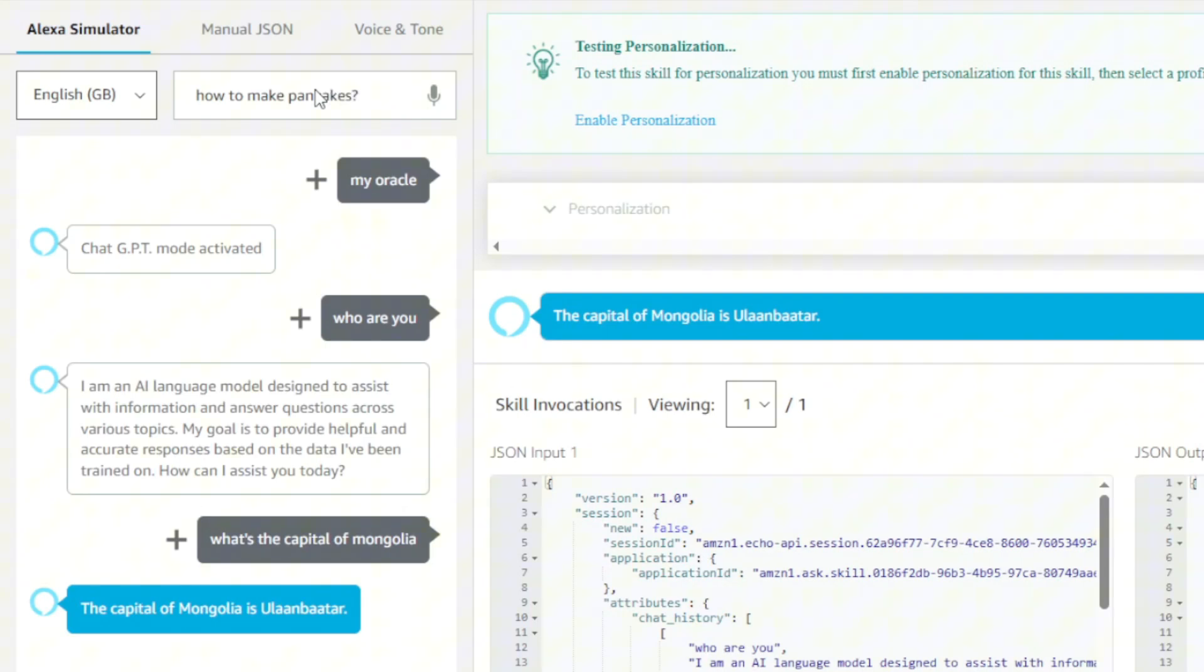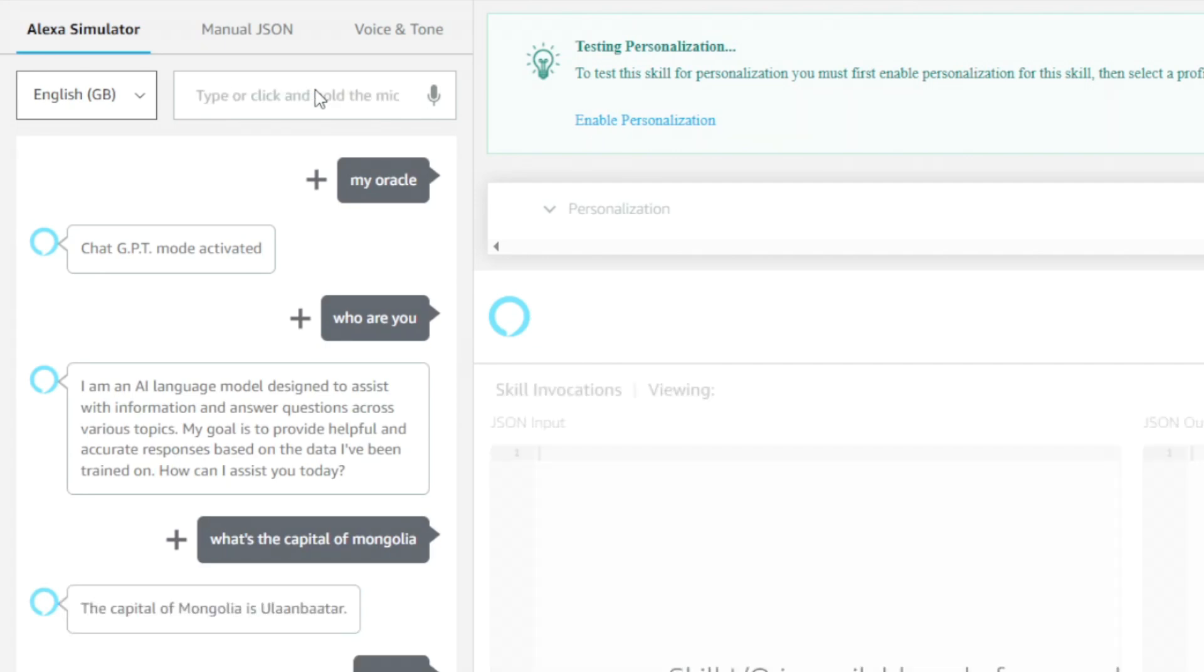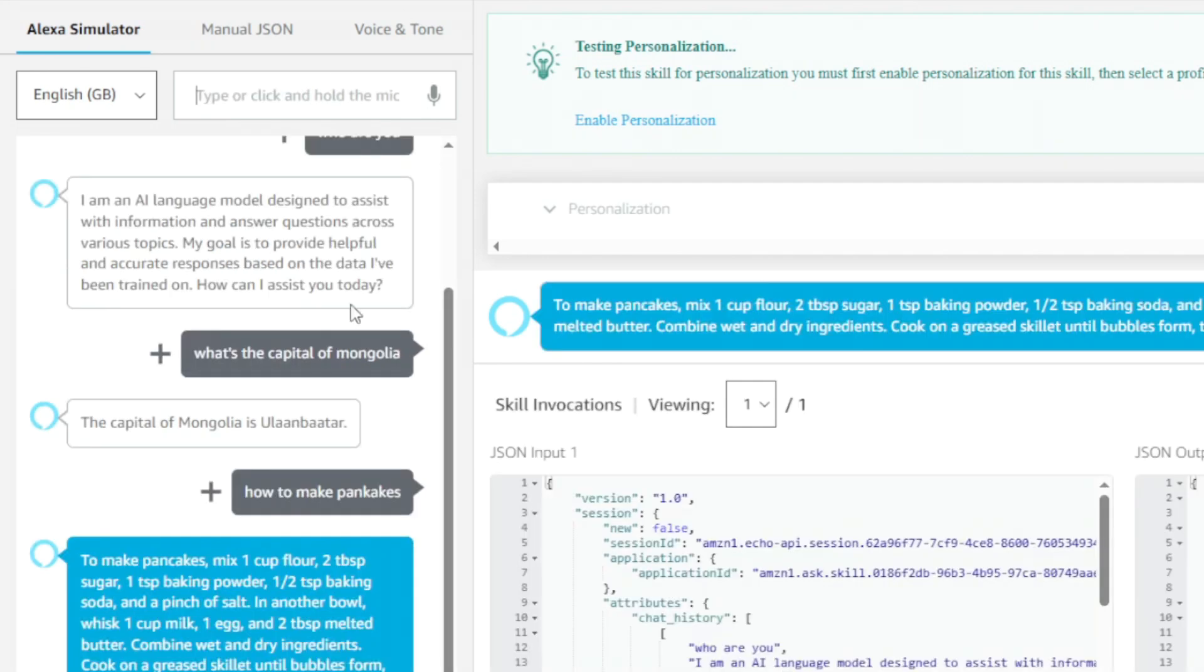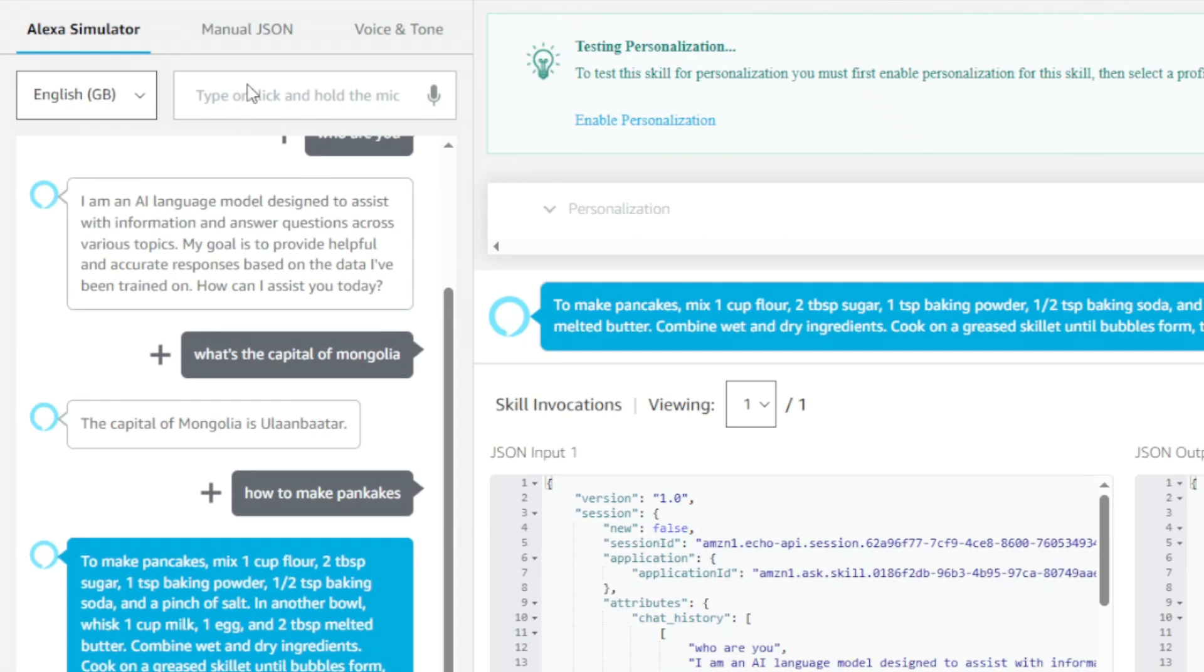And now a bit more complex question. To make pancakes, mix one cup flour, two tablespoons sugar, one teaspoon baking powder, half a teaspoon baking soda, and a pinch of salt. In another bowl, whisk one cup milk, one egg, and two tablespoons melted butter. Combine wet and dry ingredients. Cook on a greased skillet until bubbles form, then flip. Enjoy.